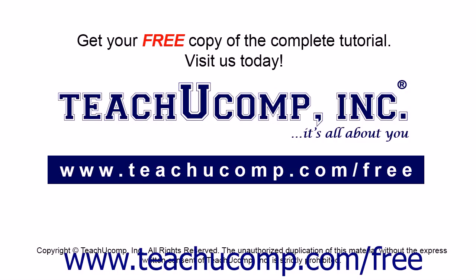Get your free copy of the complete tutorial at www.teachucomp.com/free.